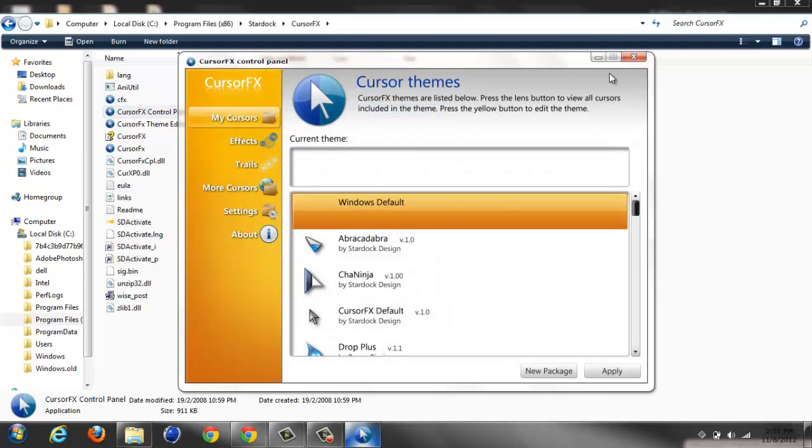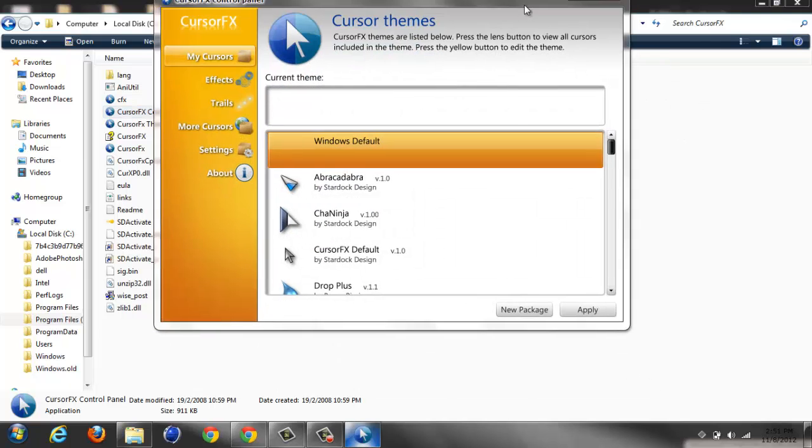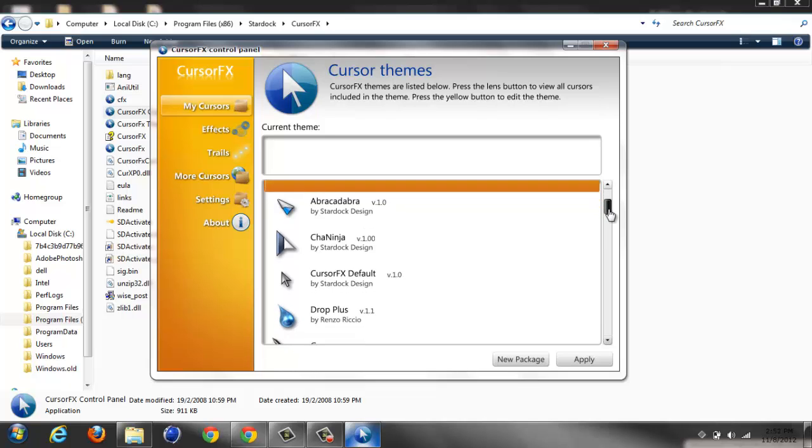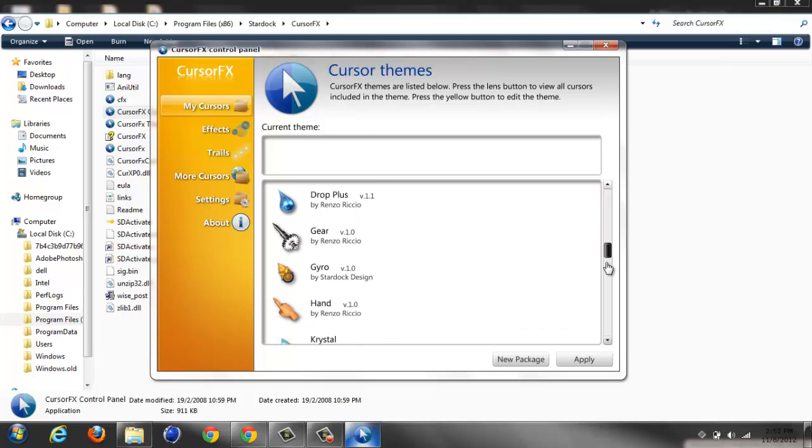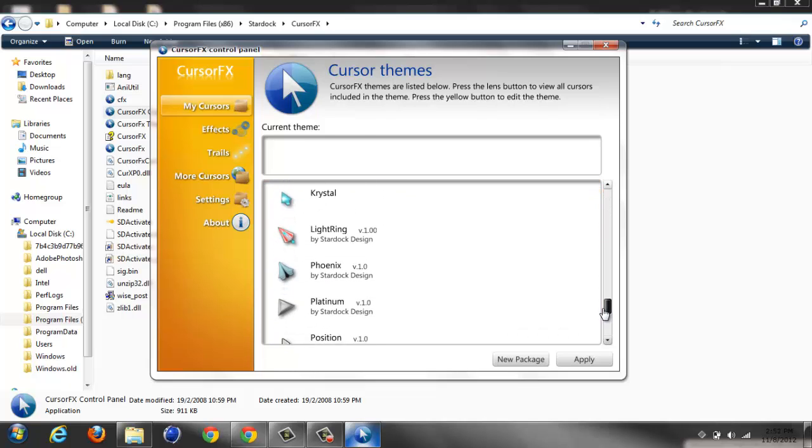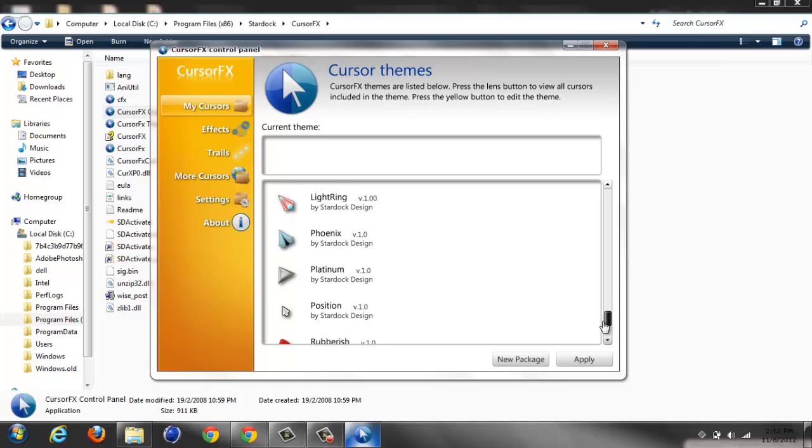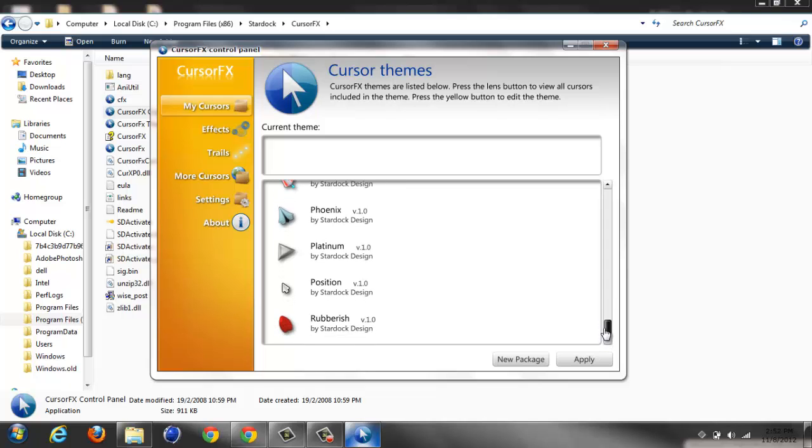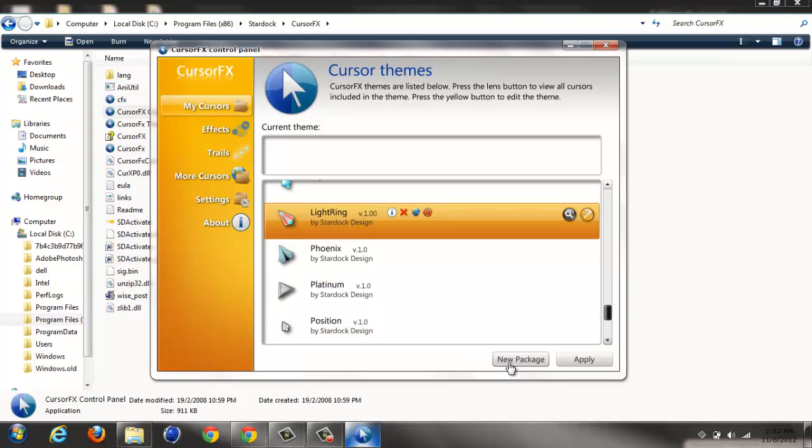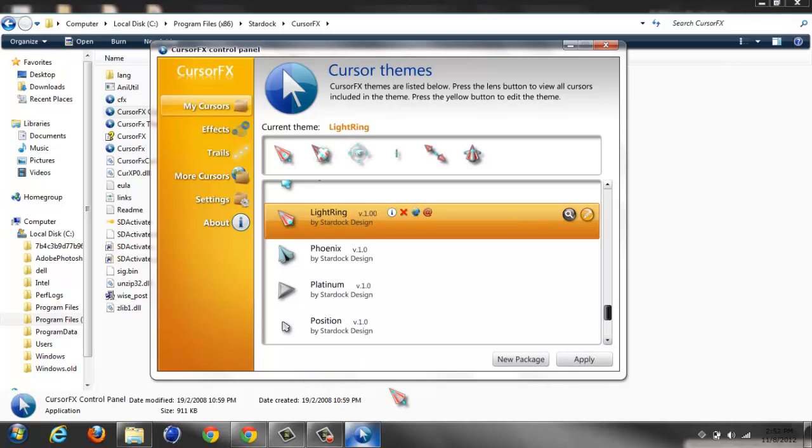Right here. You can have all sorts of cursors. For example, I'll show you this one. Apply, and there you go - you have this little cursor here. It's quite good, though it's a bit annoying.